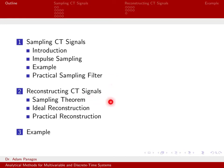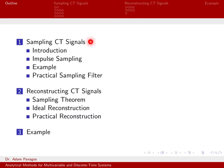based on the sampling theorem, there's actually a way to sample a continuous time signal properly, such that even though you're writing down a finite list of numbers, you haven't lost any information in the original continuous time signal, and it is possible to go back perfectly from this finite list of numbers to a continuous time signal.